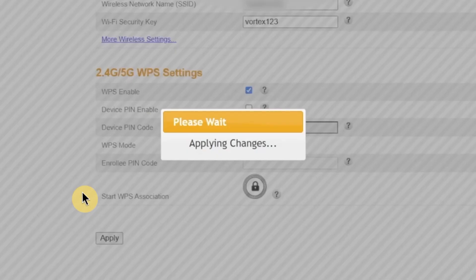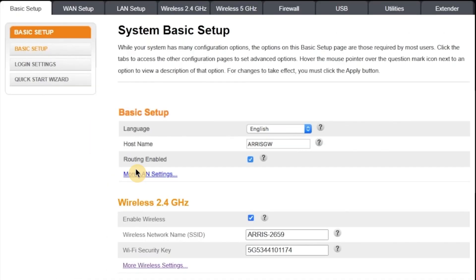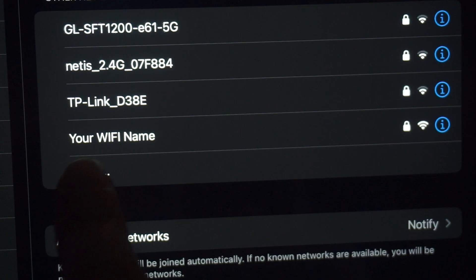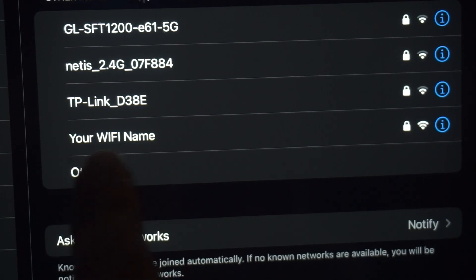You'll see a message saying your settings are being saved. It may take up to one minute to write the settings. Please do not close the window or turn off your router while the settings are being applied. Once the settings are saved, your Wi-Fi connection will restart with the new name and password. If you were previously connected to the router via Wi-Fi, your device will be disconnected. Now you need to reconnect using the new Wi-Fi network name and password that you just set.